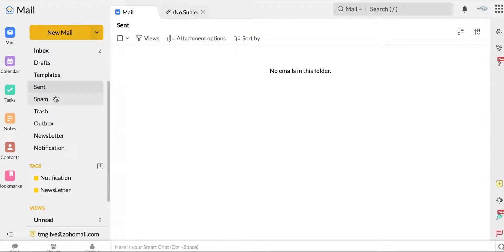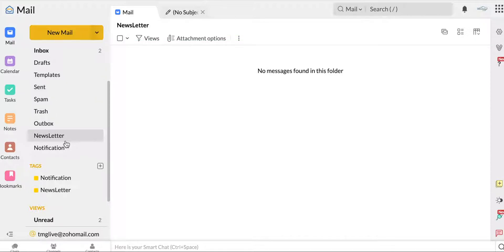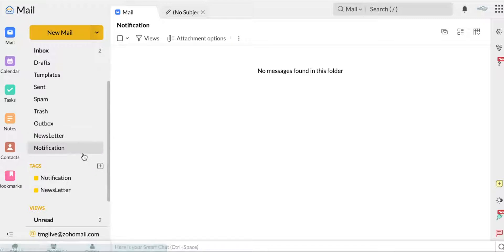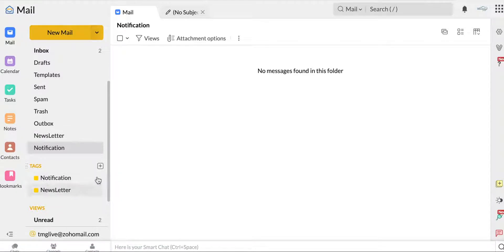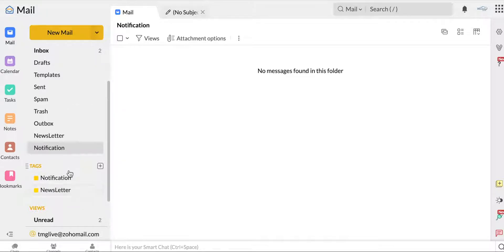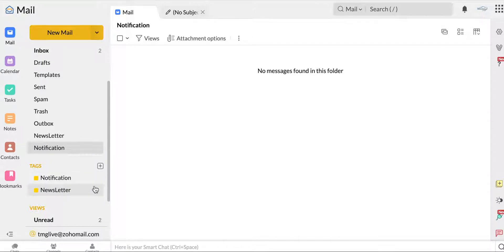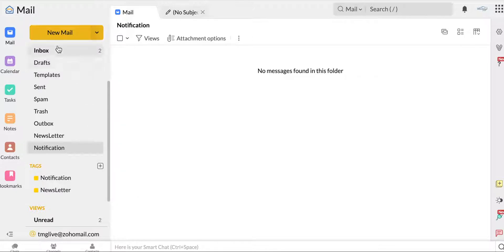Your sent mail, your spam, trash, outbox, newsletter, which will allow you to create newsletters, any notifications you have. And then just like you can throughout the Zoho platform, you can tag your email. So if you tag as a notification, it'll click in the notification or the newsletter. This is kind of like starred mail in Gmail if you use that.